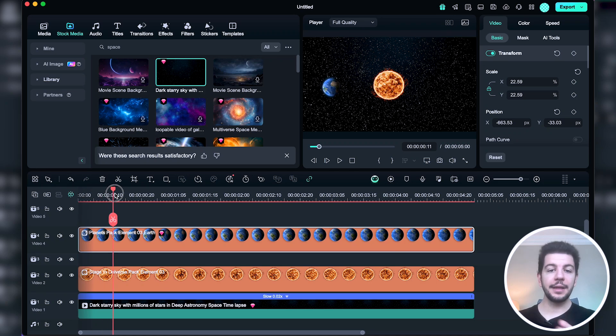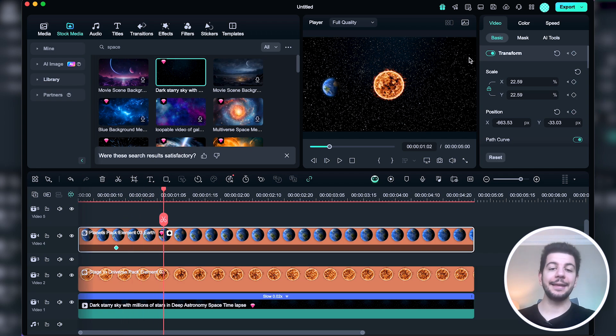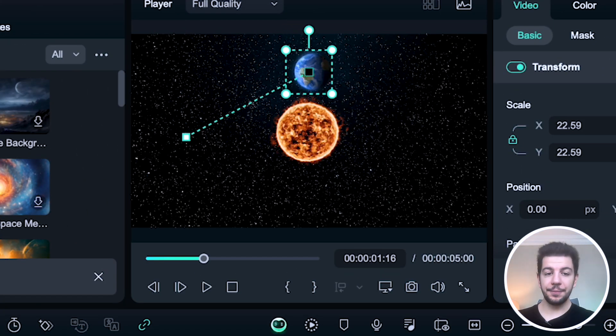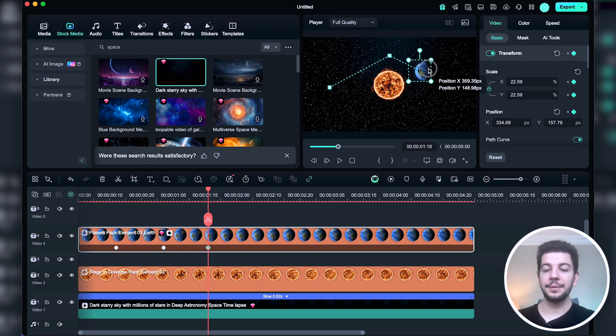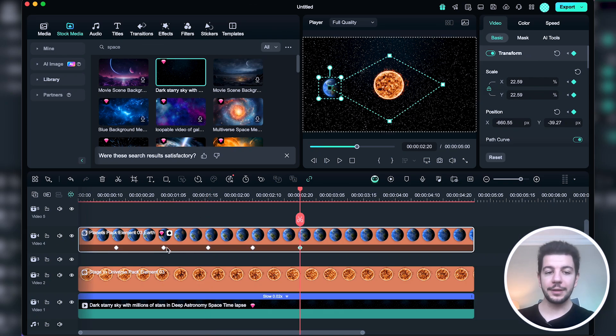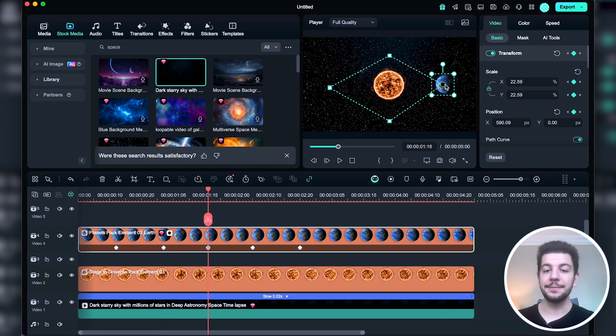Now that we know how to add keyframes, let's use them to create an animation. I want the earth to orbit around the sun. First I add a keyframe to set an initial position, then I move the playhead, add another keyframe and drag the earth on top of the sun. I repeat this process, creating frames until the earth completes its orbit. Once all keyframes are in place, we can adjust their positions for a smoother animation.